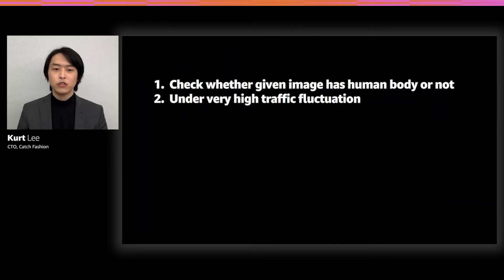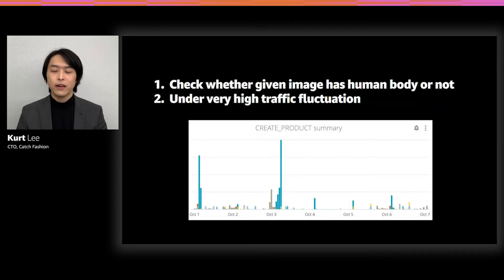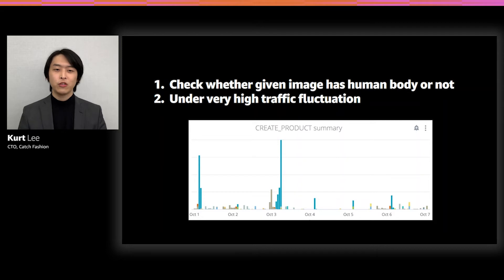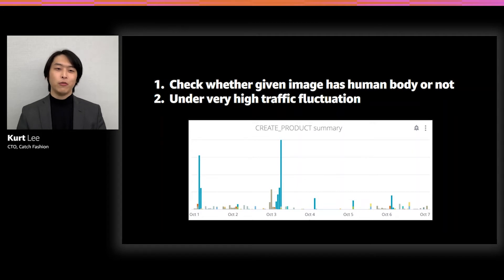Technically speaking, this is pretty straightforward: we have to figure out how to classify whether a given image contains a human body or not. We also had to do this under very high traffic fluctuation. What I mean by that is retailers have this concept of a 'drop' — when a new season starts or new product lines are introduced, they register hundreds or even thousands of products in a very short period of time. There's no way to know beforehand, and this usually happens around 2–3 a.m. Korean time. So we can't handle this manually, and the problem was to solve this inference under very high traffic fluctuation.